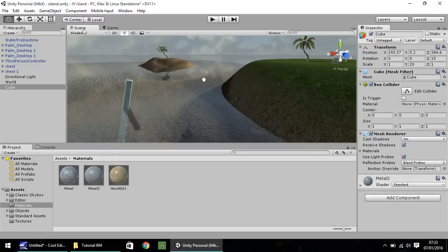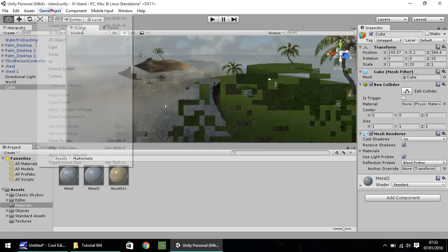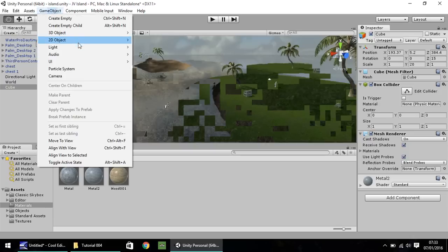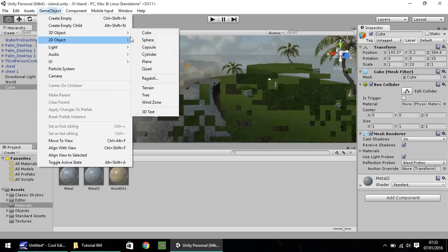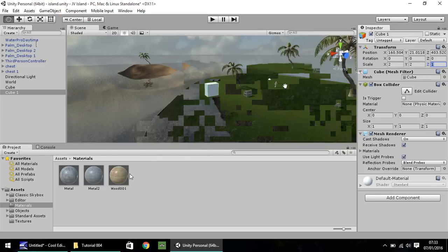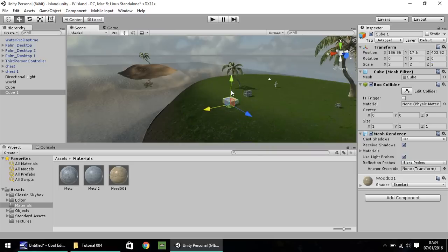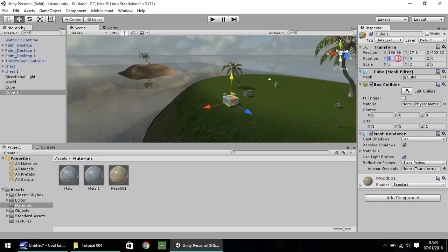So real simple, let's quickly do another game object, 3D object, cube. Let's put this scale as 2 by 2 by 2. And I'm just going to simply drag and drop this wood texture or material straight onto that object. Bring it down to about there. And I'm going to rotate it slightly on the X by 5 degrees.